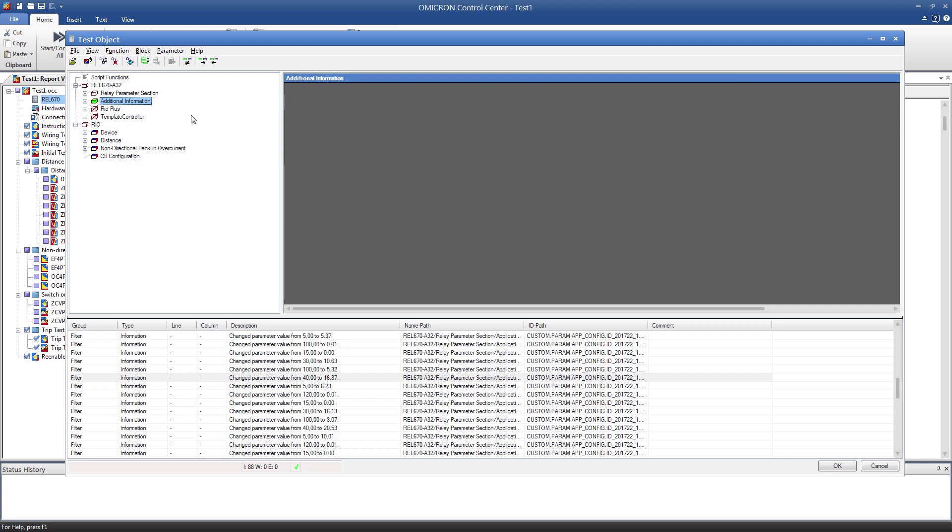The REO Plus and Template Controller sub-blocks are only visible in the Advanced view. REO Plus serves as a link between the Custom block and the REO functions. Template Controller is used to activate or deactivate test modules, based on the settings in the Relay Parameter section. In principle, you don't have to adapt any of the settings in these two blocks. But if you want, you can add your own custom parameters. Just keep in mind not to delete any of the existing parameters, because they might be used in formulas.